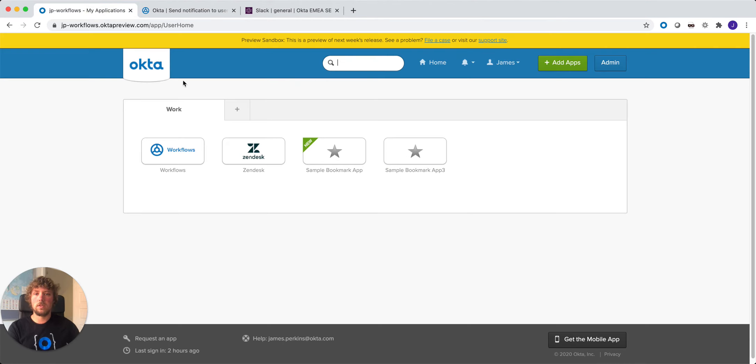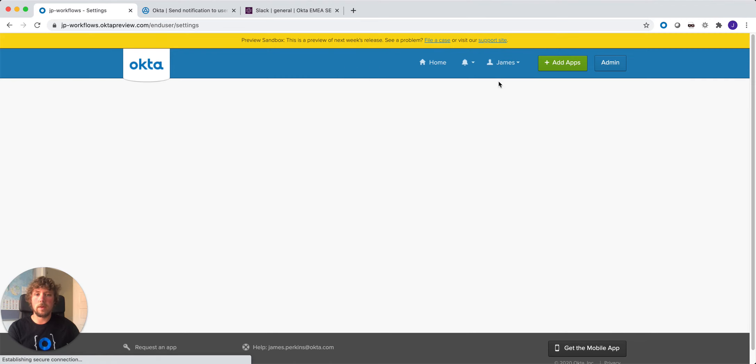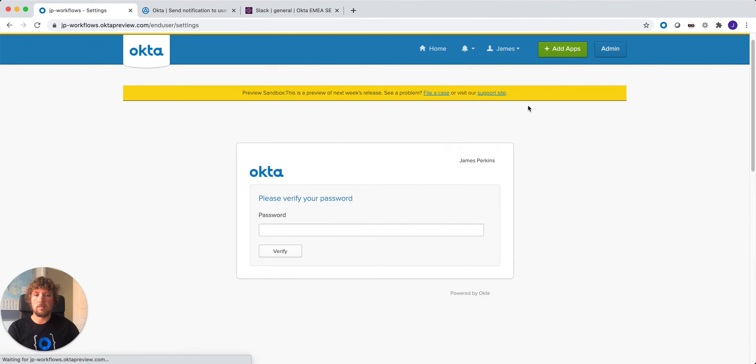So we come to Okta and we're already logged in as myself, and we go to the settings page. Here we can update the user's attributes.